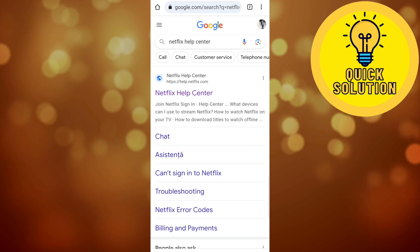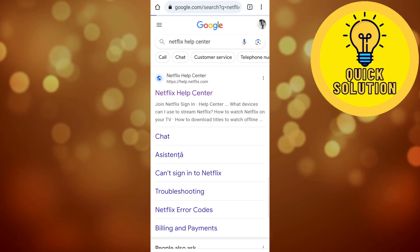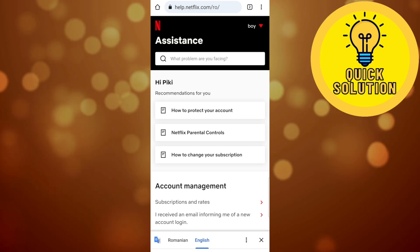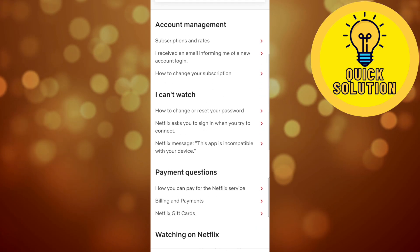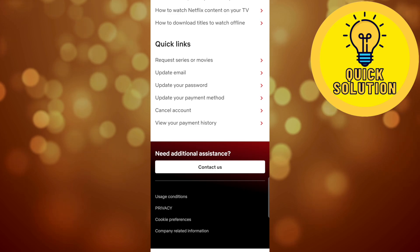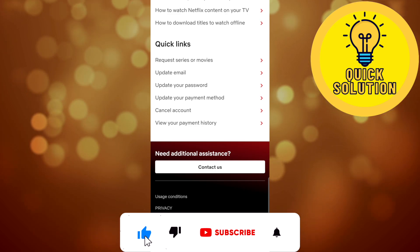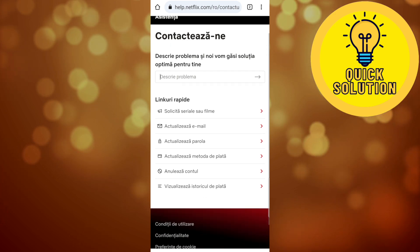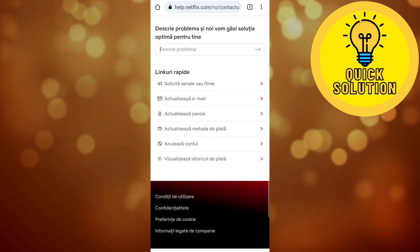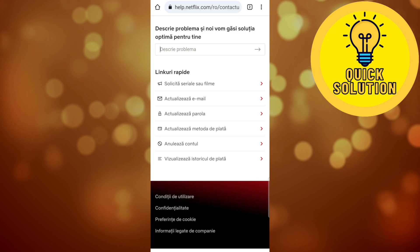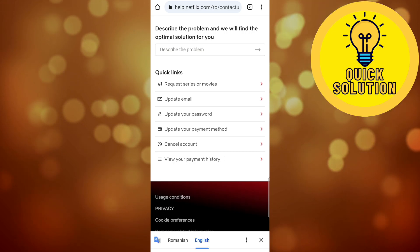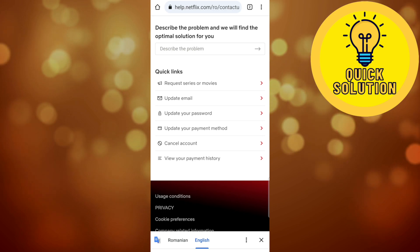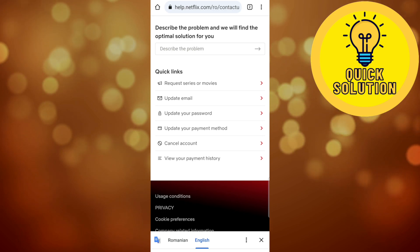Select the first link that appears — help.netflix.com — and go to the Netflix Help Center. On this page, scroll all the way down to where it says 'Need additional assistance' and select the option 'Contact Us'.